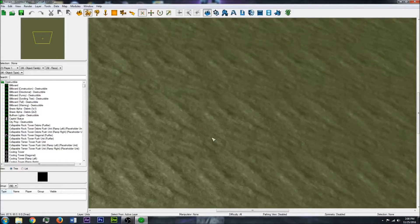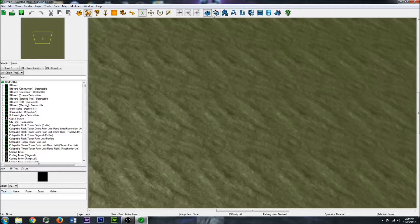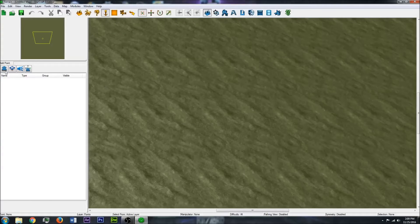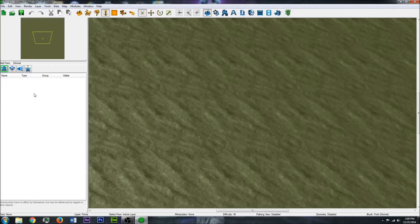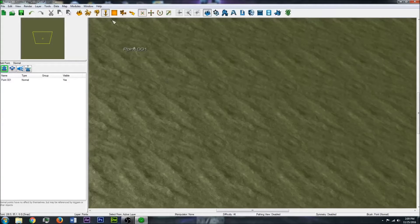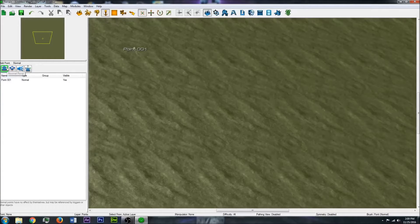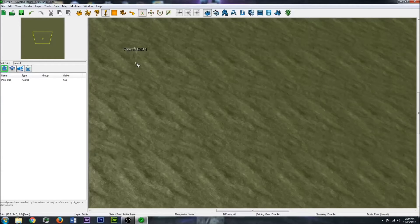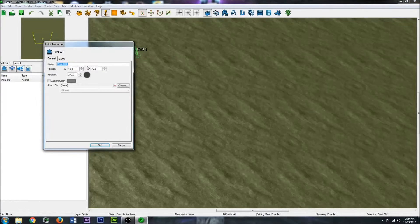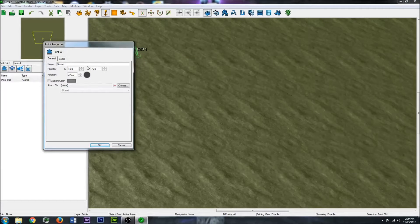Say you have a tower defense map and you want to send attack waves. You'll want some points to send your units. I'll just go to the points at the top and place a normal point, and I can rename this whatever I want. Let's name it the spawn point.